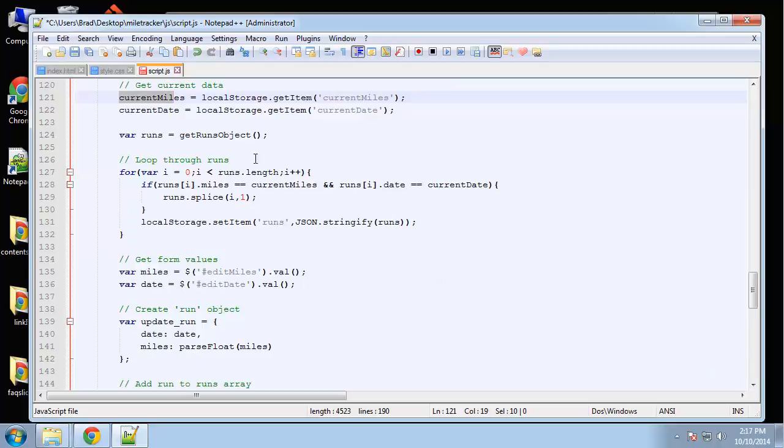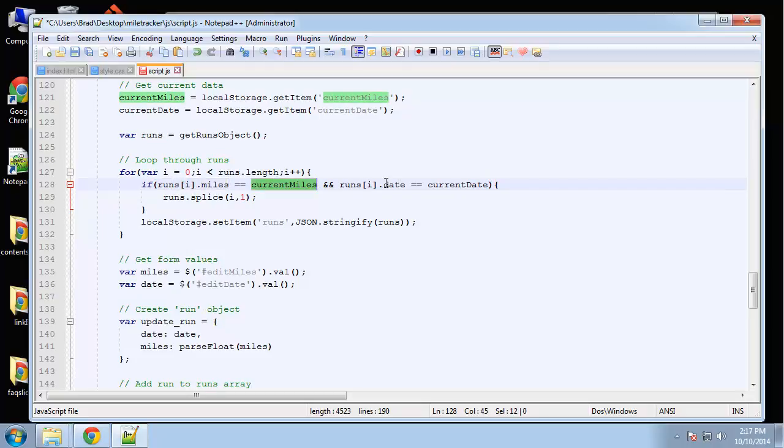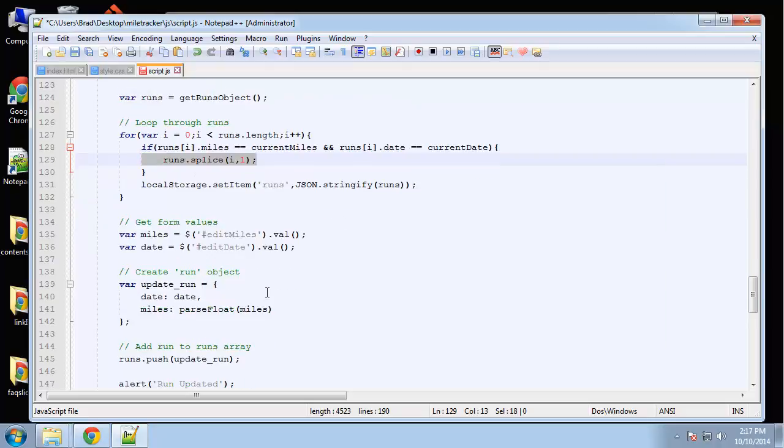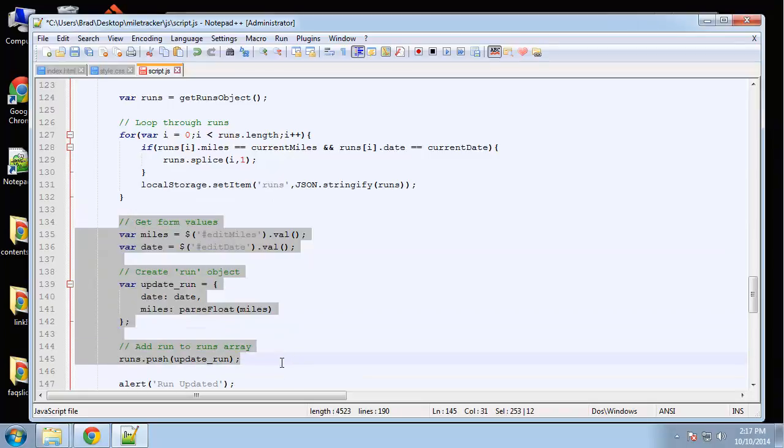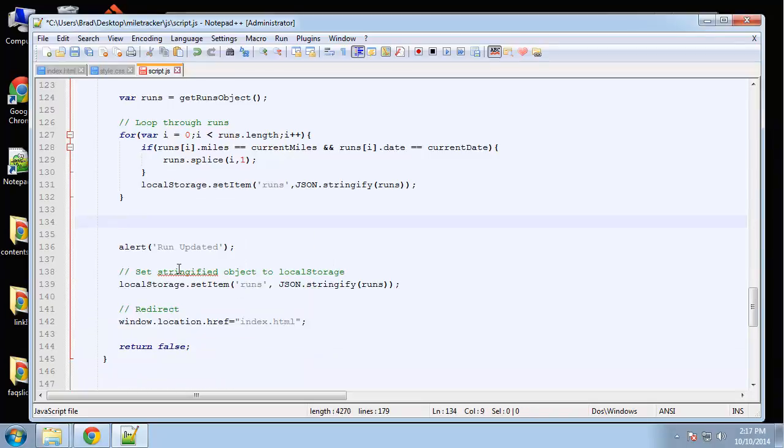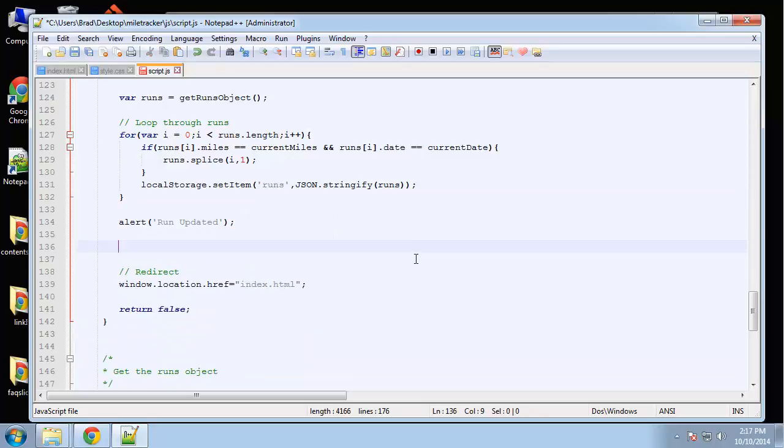Then we're gonna get the runs object. We're gonna loop through, and if the current iteration matches the current miles and the current date, then we're gonna splice it out, remove it, and put it back into local storage. We don't need this or this or this, and we also don't need this.